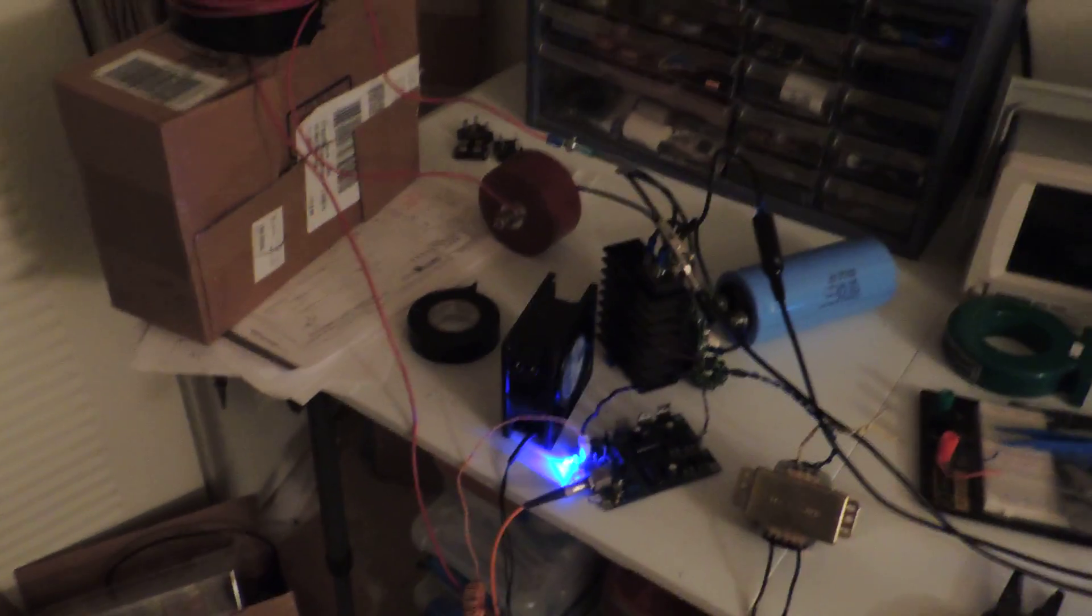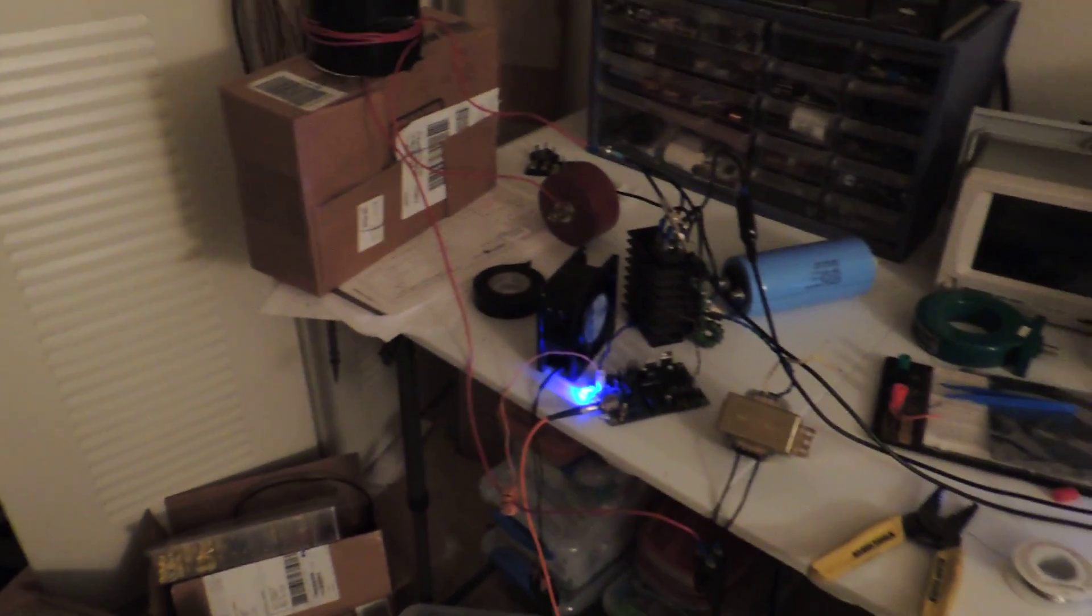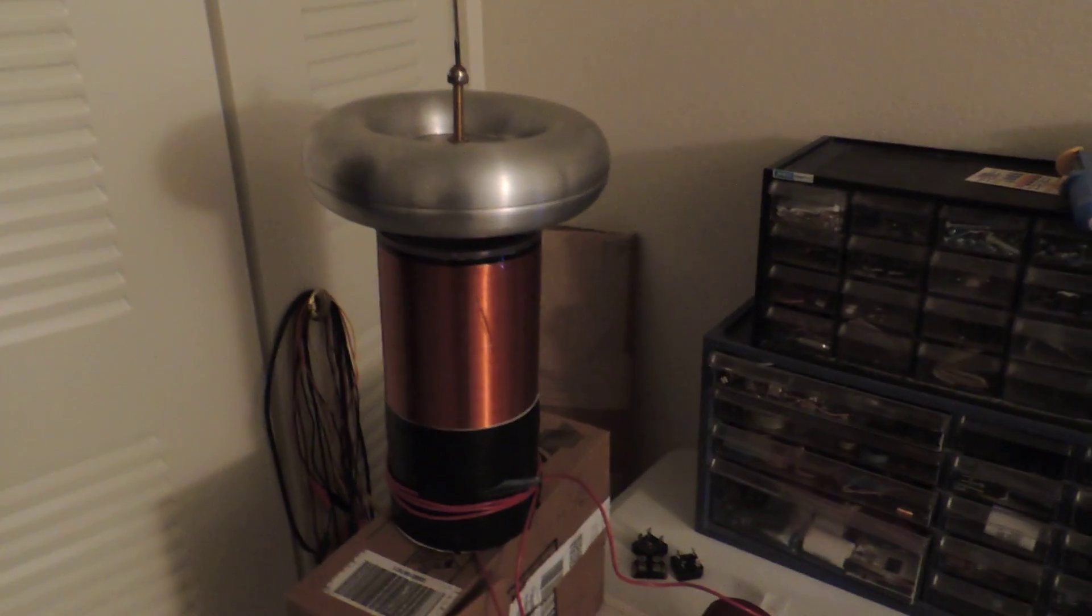Alright, so this is kind of a double video here. First of all, this is my 10 minute solid state Tesla coil. Yeah, you heard it right, 10 minutes.